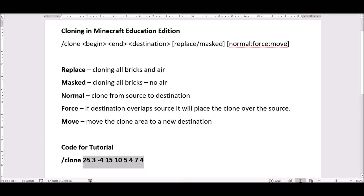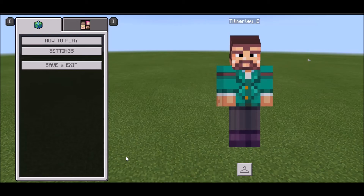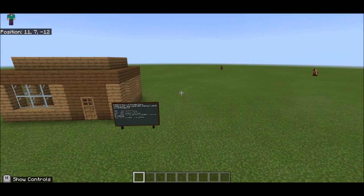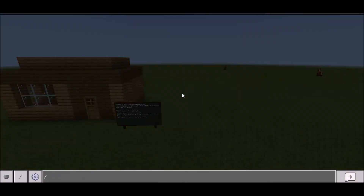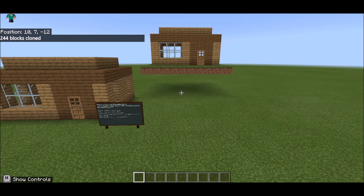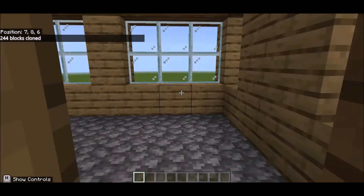Notice that I don't have a comma in between each of these numbers — it is a space. The comma will not work, although when you look at the coordinates on screen it does show a comma. I'm going to choose 'replace' because it's not a lot of blocks, and 'normal' for the clone mode. That's my code. I'll copy it with Ctrl+C and head back to Minecraft.